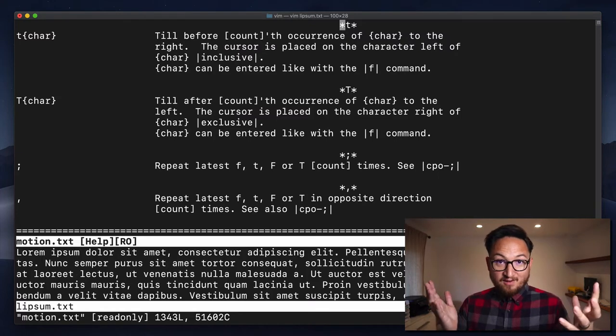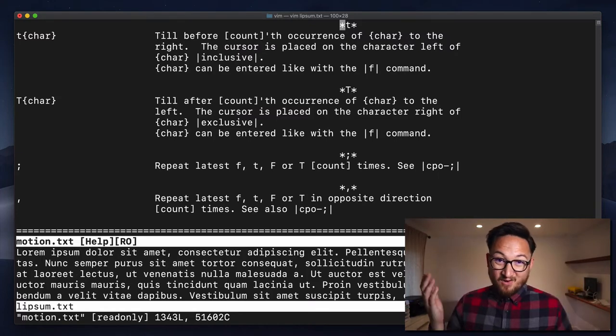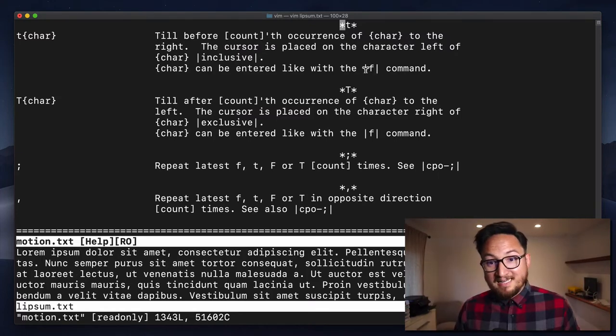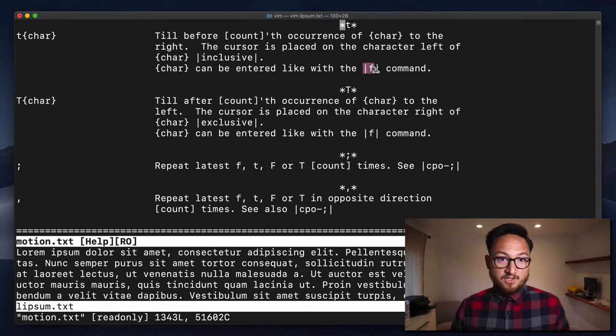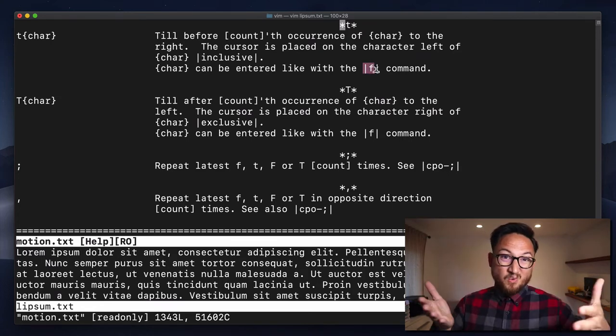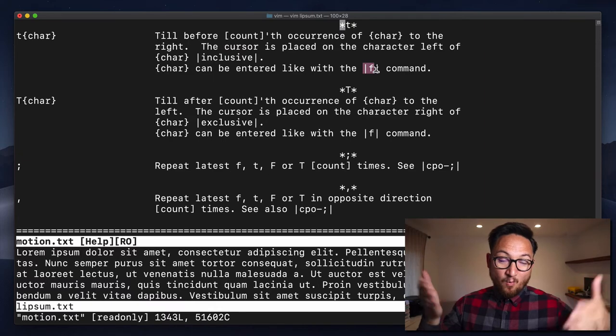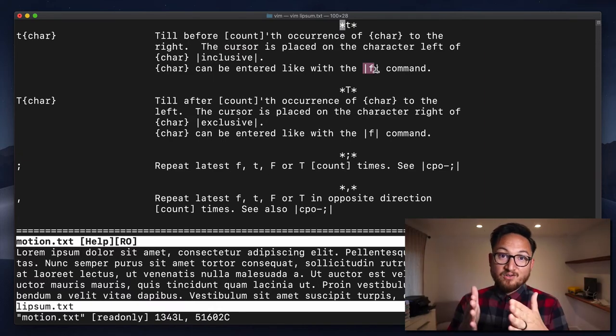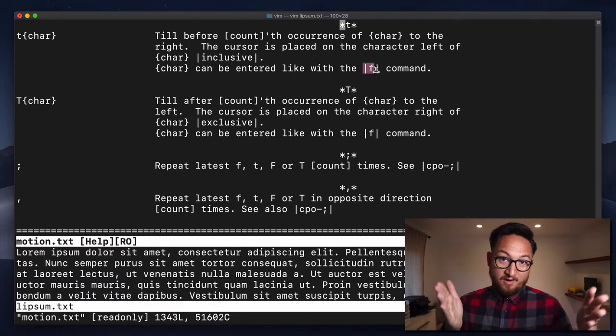That's all I have for T. It's not a very complicated command. Just remember that it is related to F. So everything that you know about F is going to apply to T as well. It's just going to be on the side of the character, not putting your cursor right on the character.